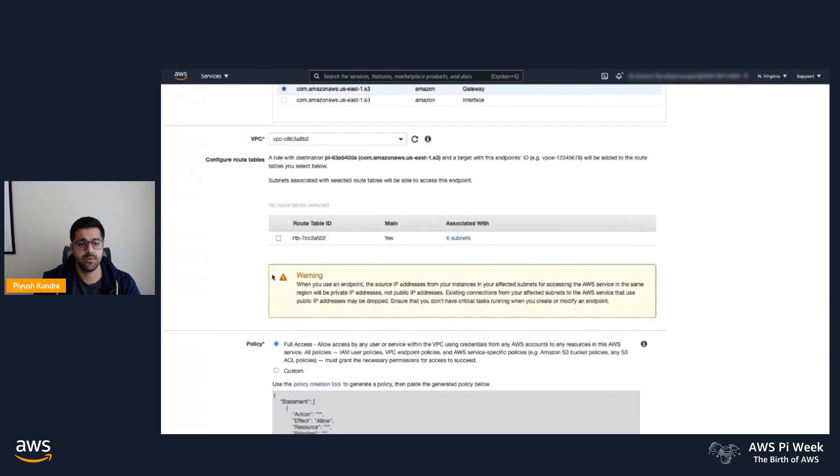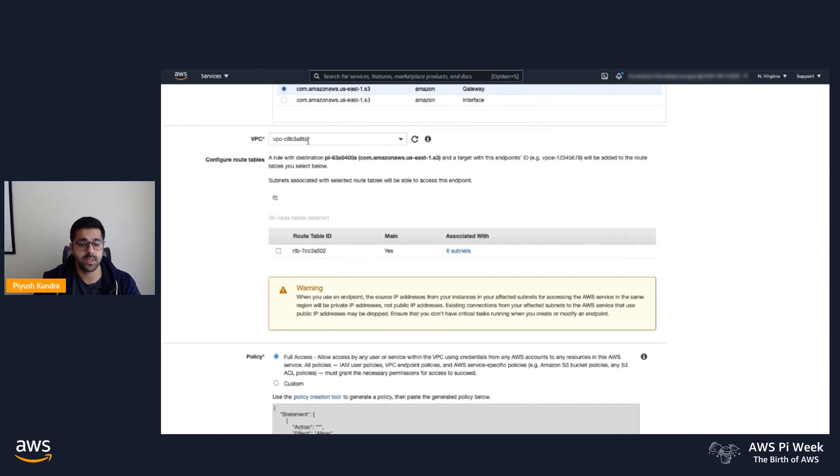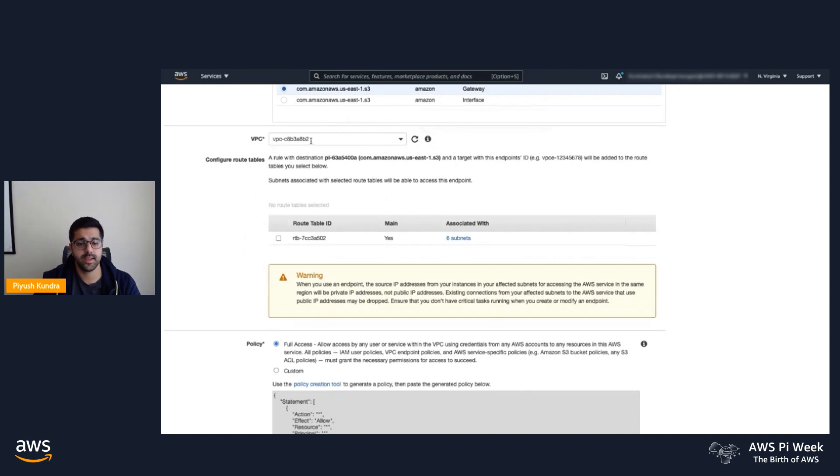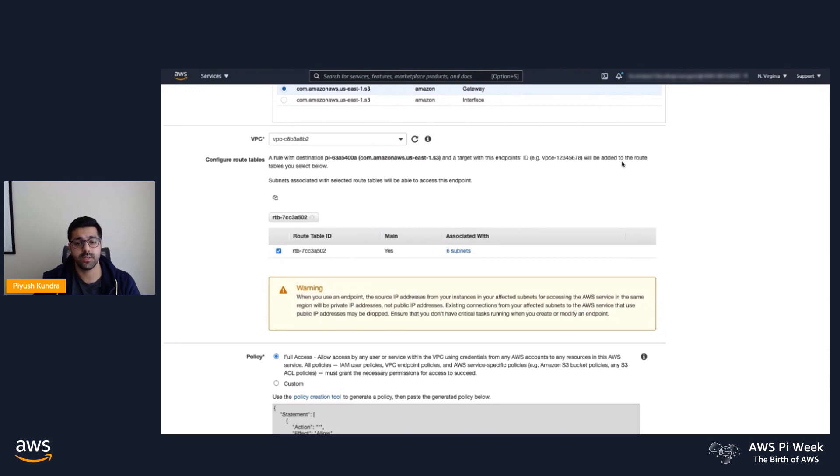You'll see the Create Endpoint page appear in the console. Select the correct VPC. Next, we will configure a routing table in our VPC. When you configure that, a routing rule with the destination S3—in our case it's US East 1 S3 DNS name—and target the gateway VPC endpoint will be added.